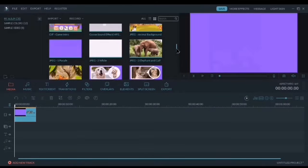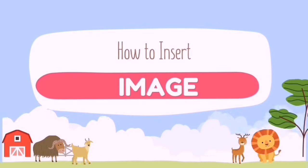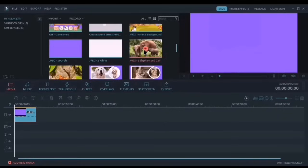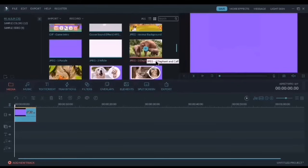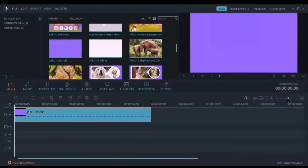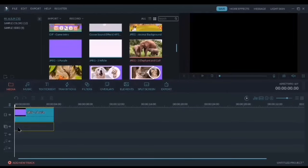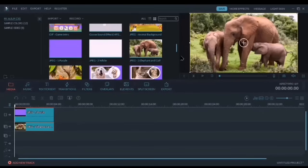Let's first insert a photo for our title page. To create a title page, we need to select different images. For this image, since we want it to overlay the first image, all you have to do is drag and drop it right there.